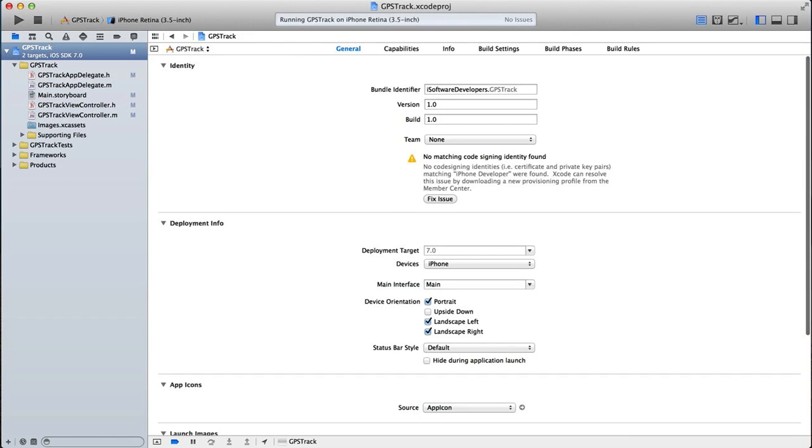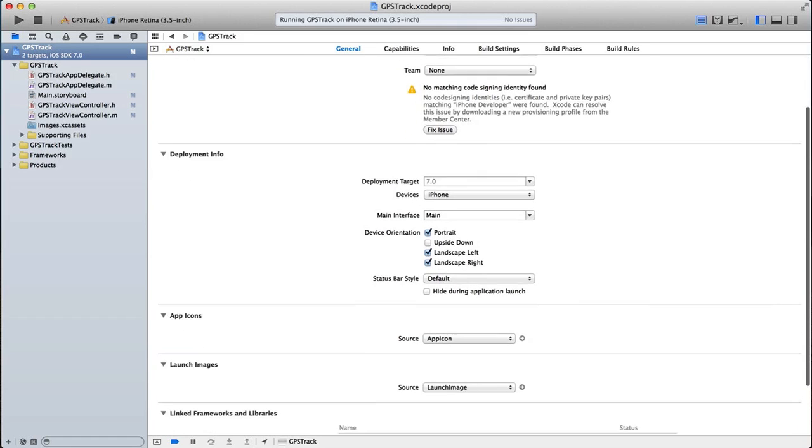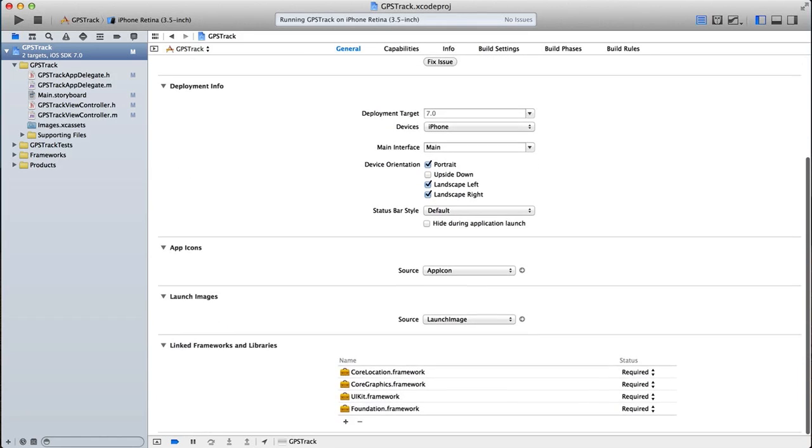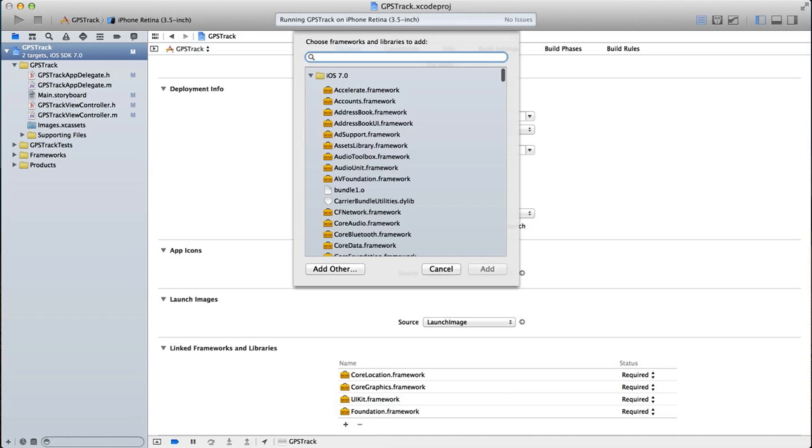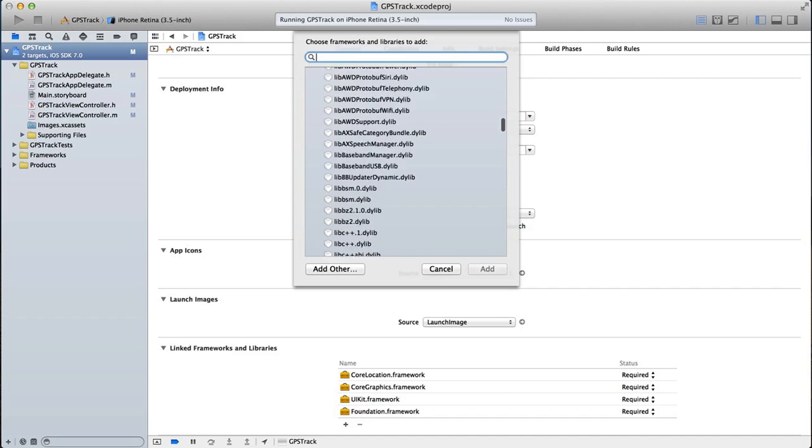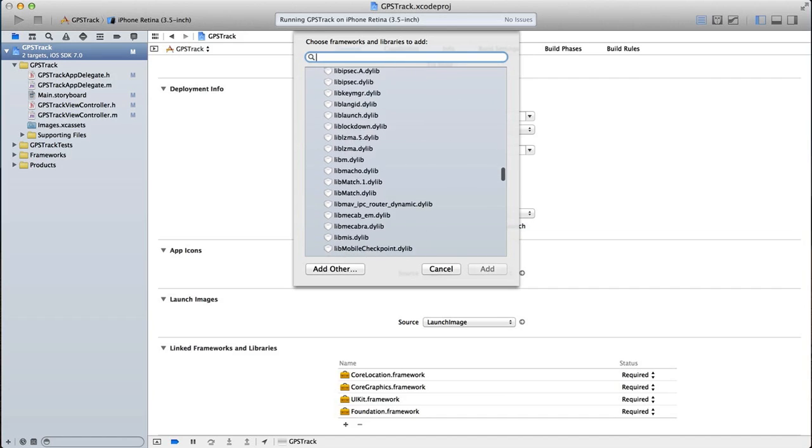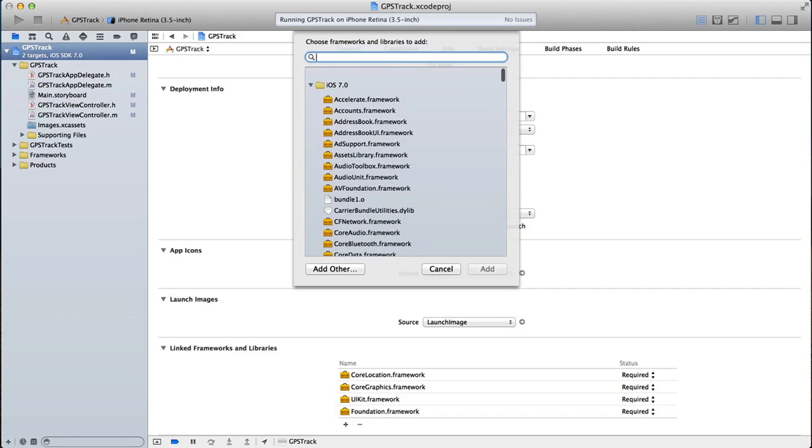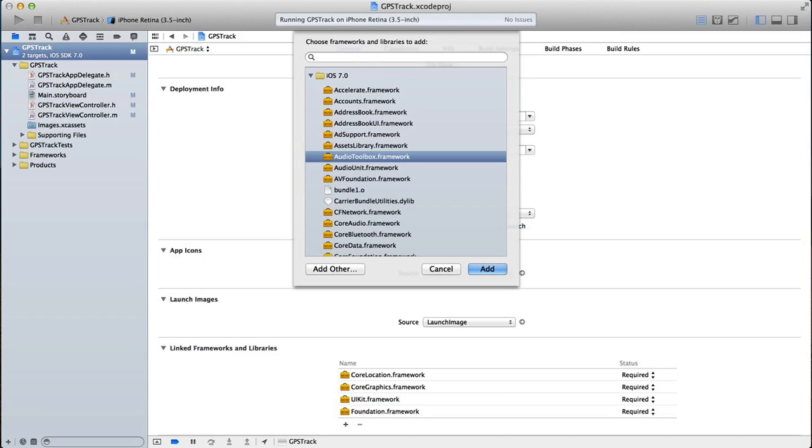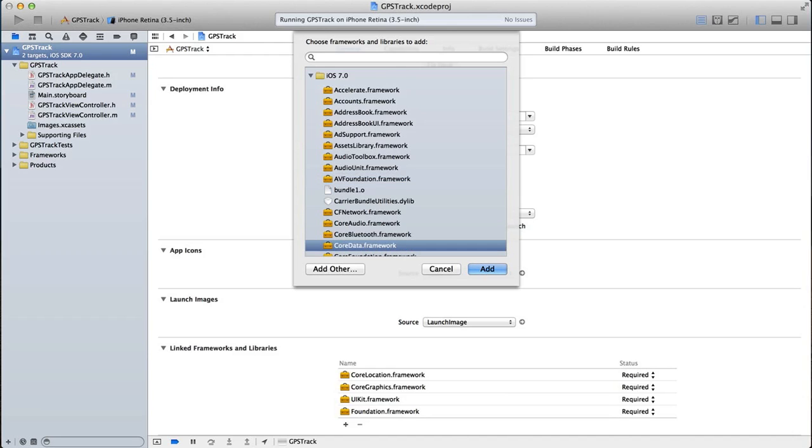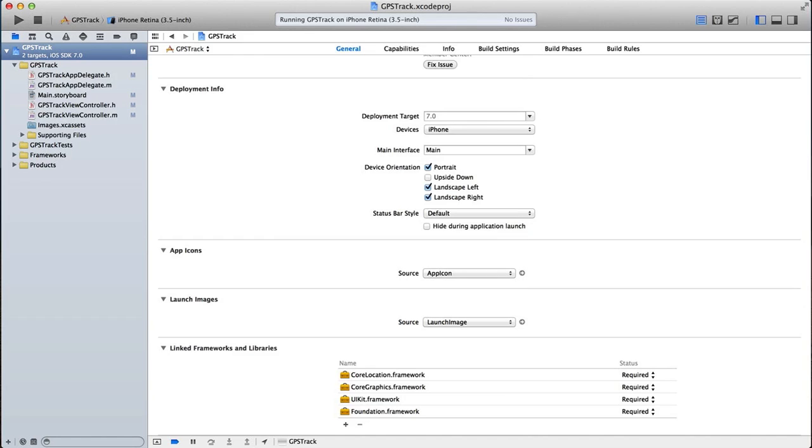So you would just go over to your general tab in your app and down here you can see I've added core location. So to add a framework, just click on add items and see there's many different types of frameworks here and libraries that can be used. If you're using the accelerometer for example, if you want to access the address book, audio toolbox, AV foundation for accessing the camera, core data if you're going to use core data for a database and so on.